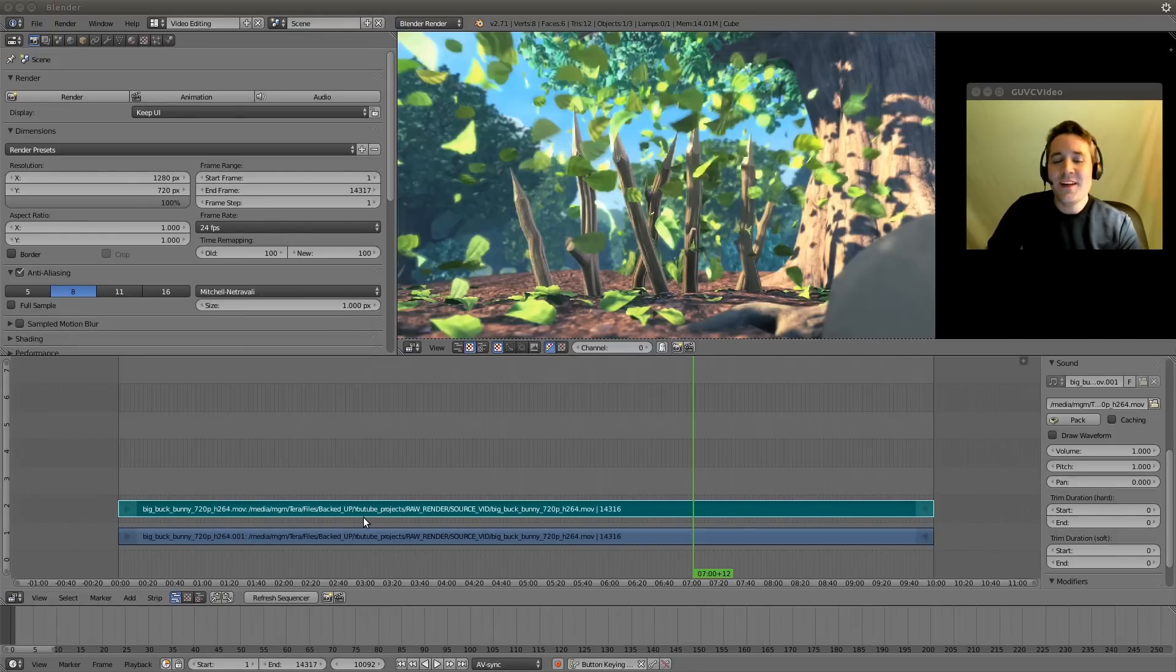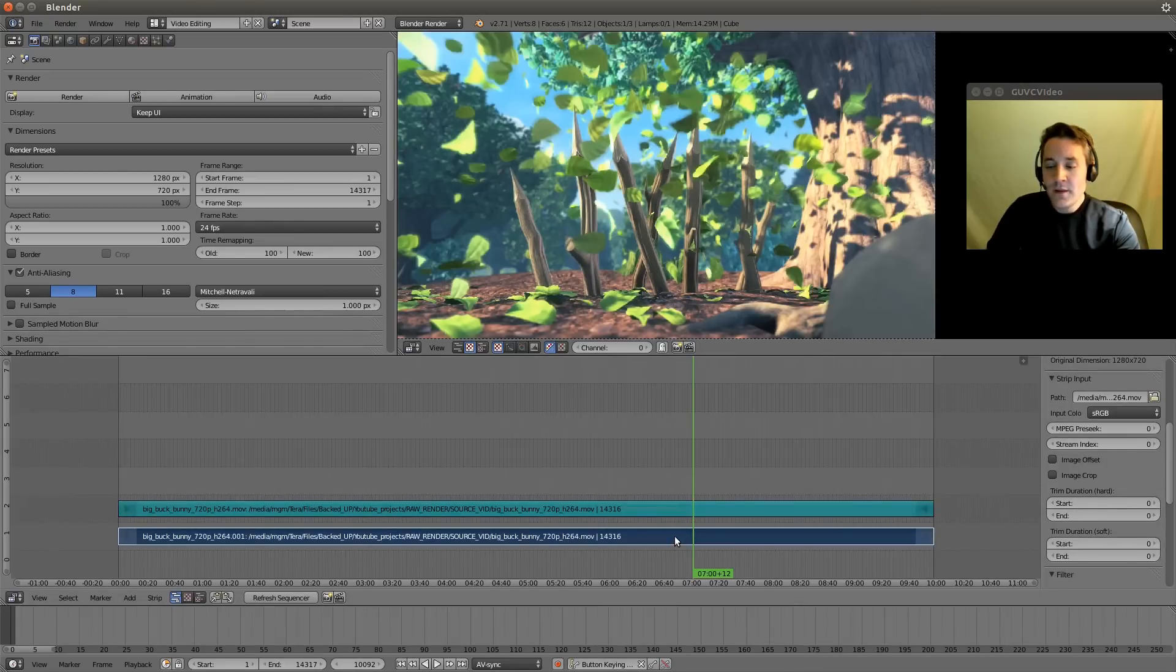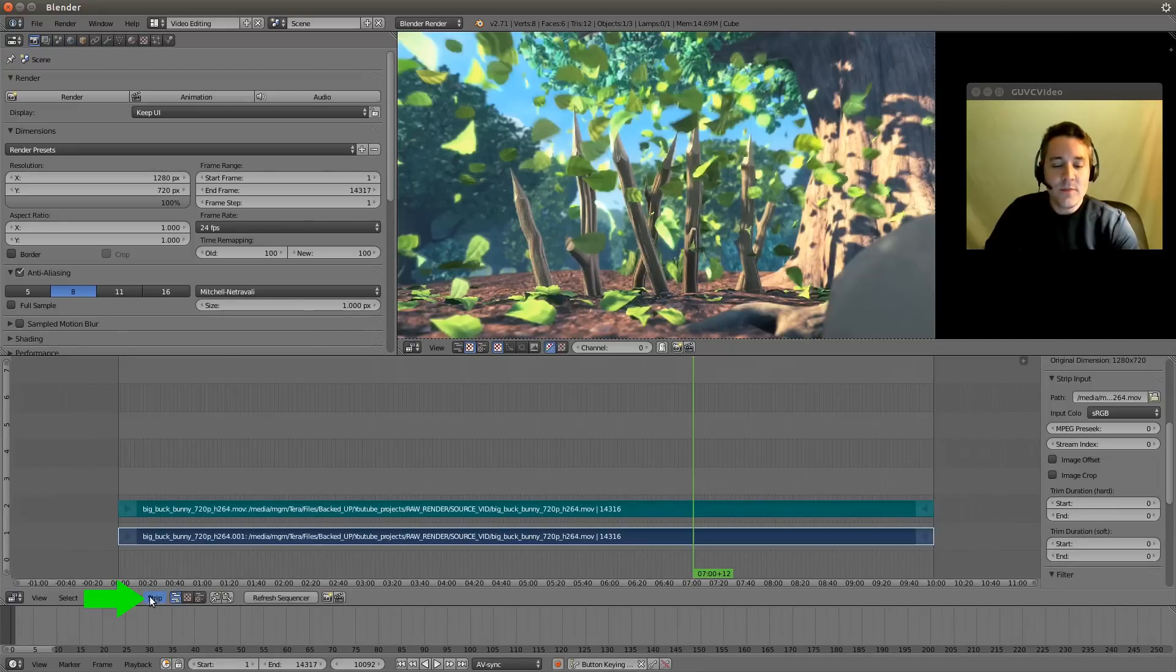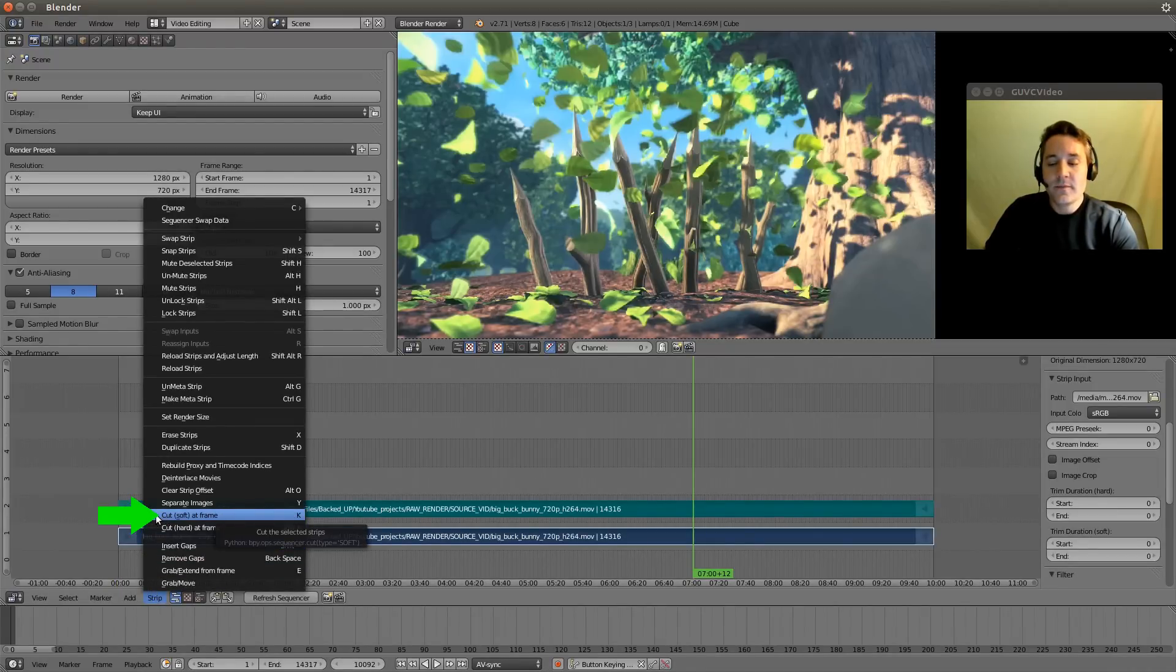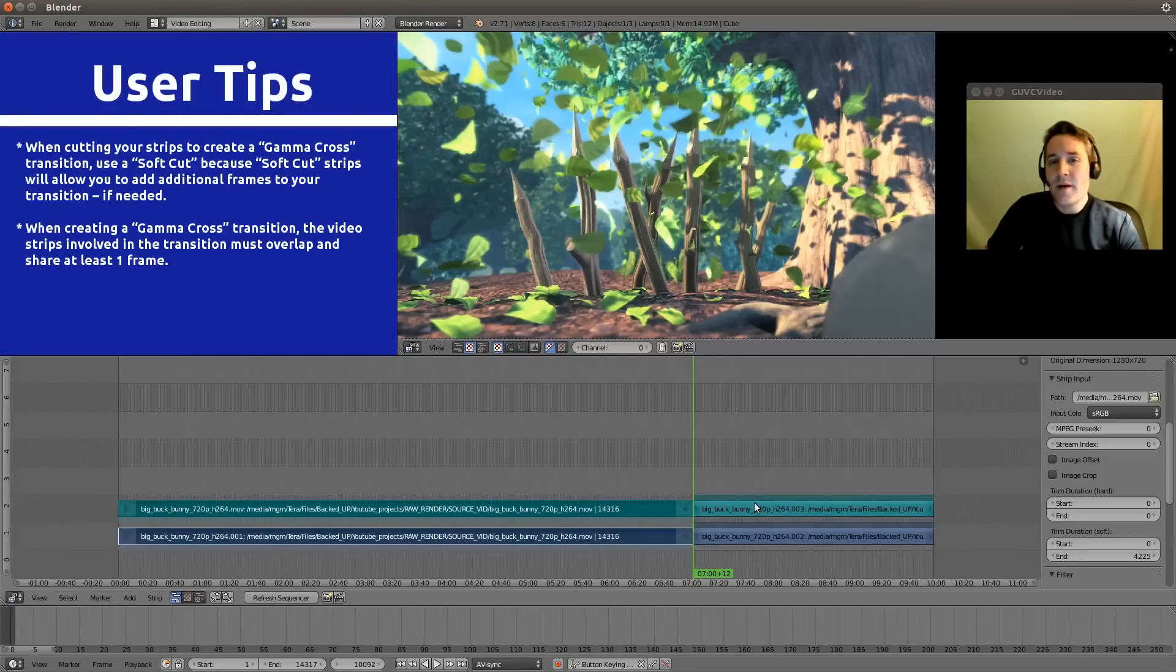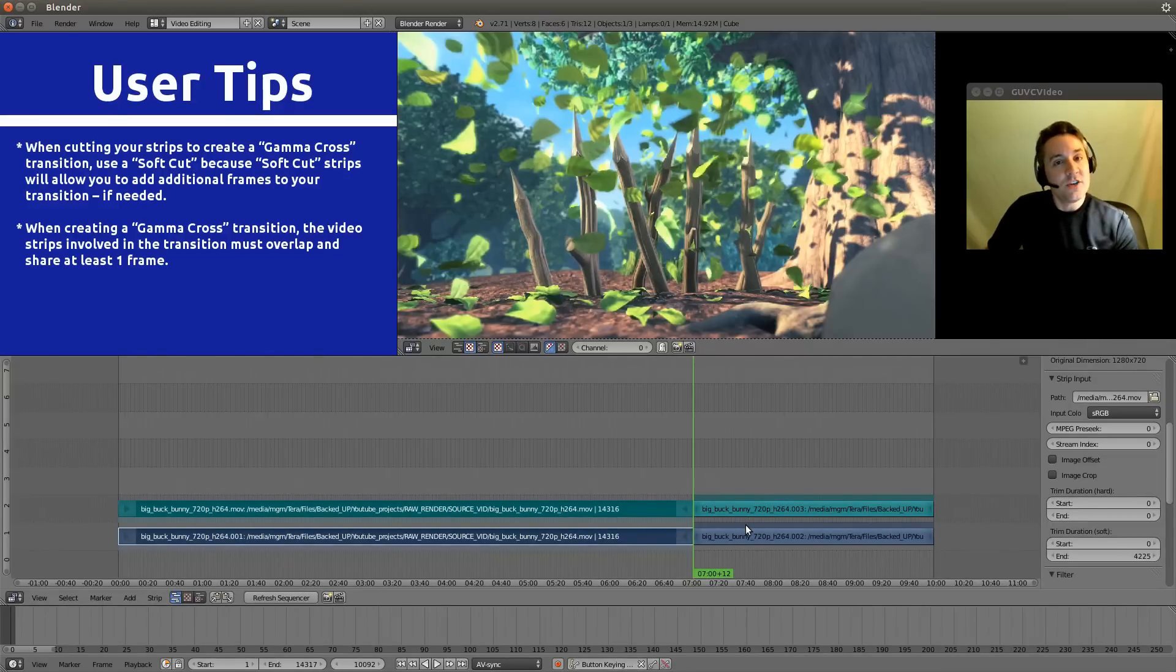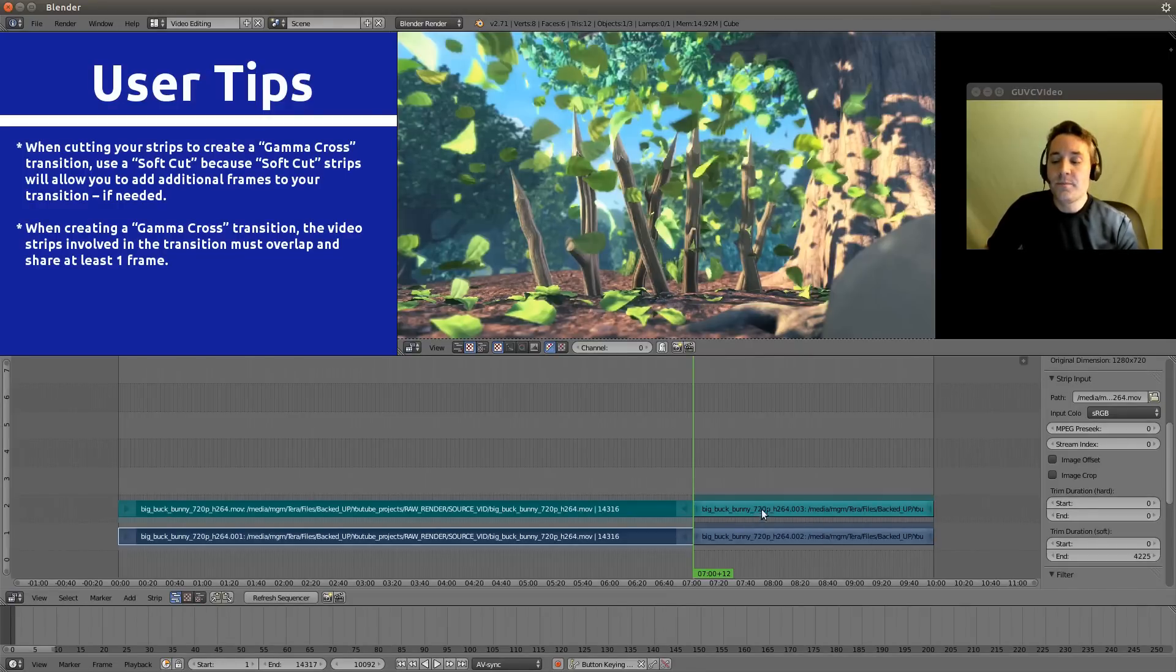So let's get started. The first thing we need to do is we need to make a cut. Let's select our audio strip and our video strip, and we're going to go to the strip menu and do a soft cut. It's important to remember that when you are going to use a strip for a transition, it's smart to use a soft cut rather than a hard cut because you can readjust the strip when you use a soft cut, and you can't readjust the strip if you have a hard cut.